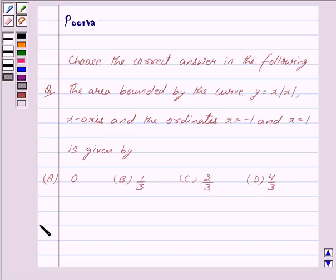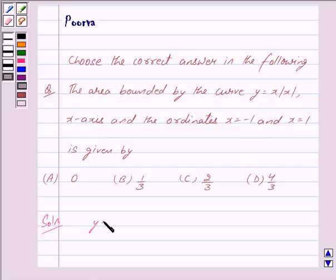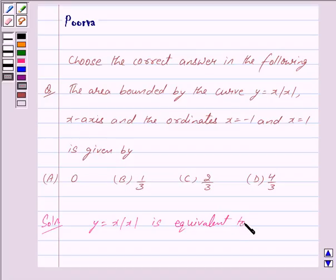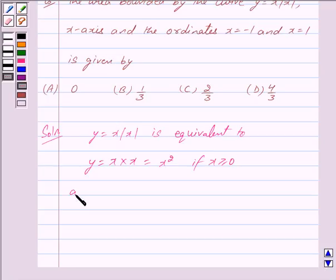Let us now begin with the solution. We have to find the area bounded by the curve y = x·|x|, the x-axis, and the lines x = -1 and x = 1. Now y = x·|x| is equivalent to two curves: y = x·x = x² if x ≥ 0, and y = x·(-x) = -x² if x < 0.